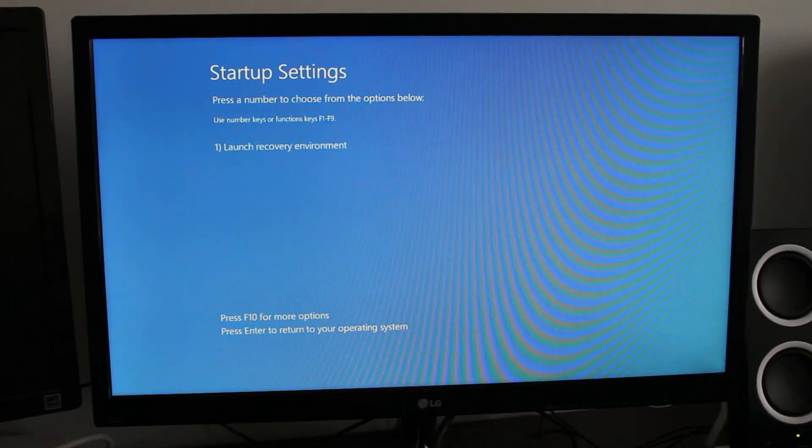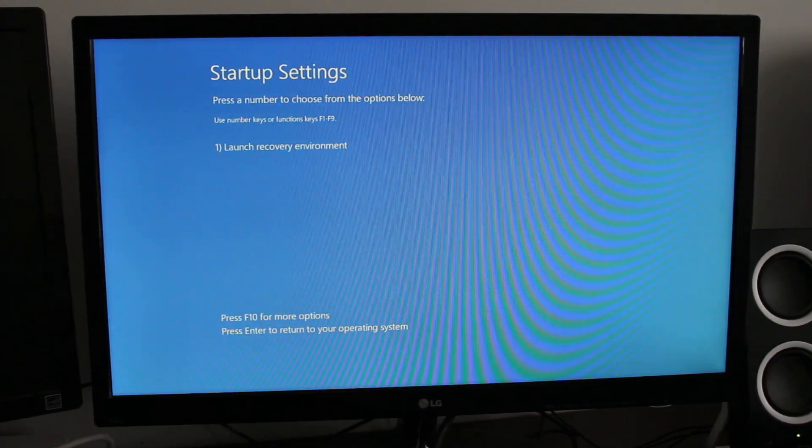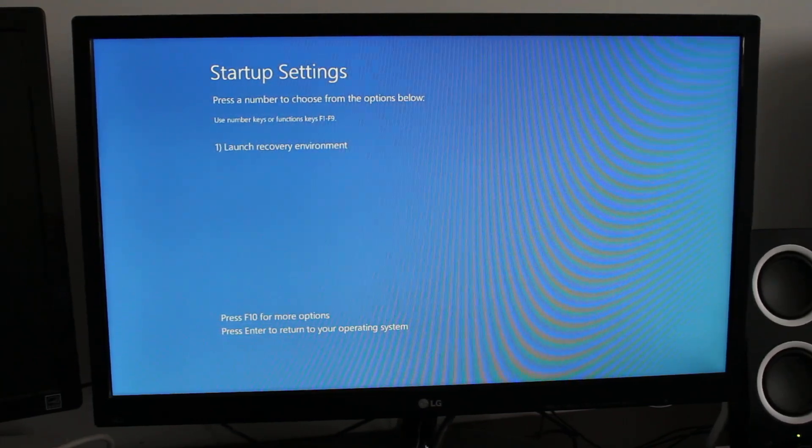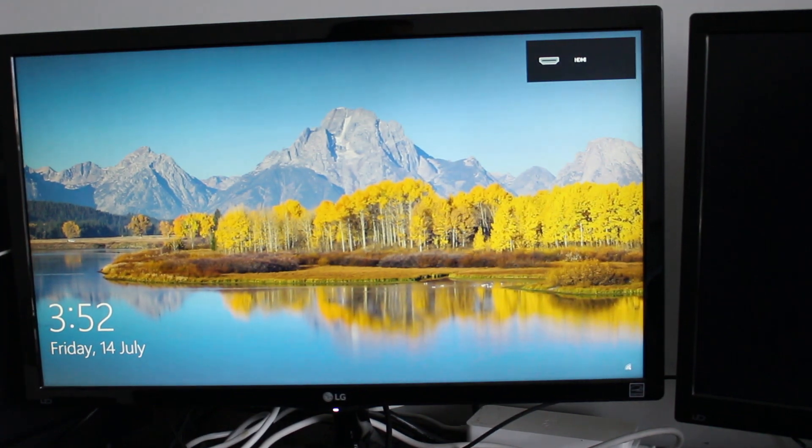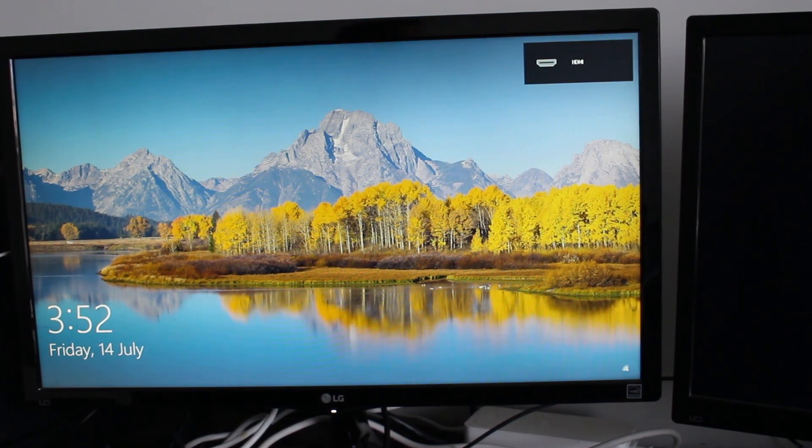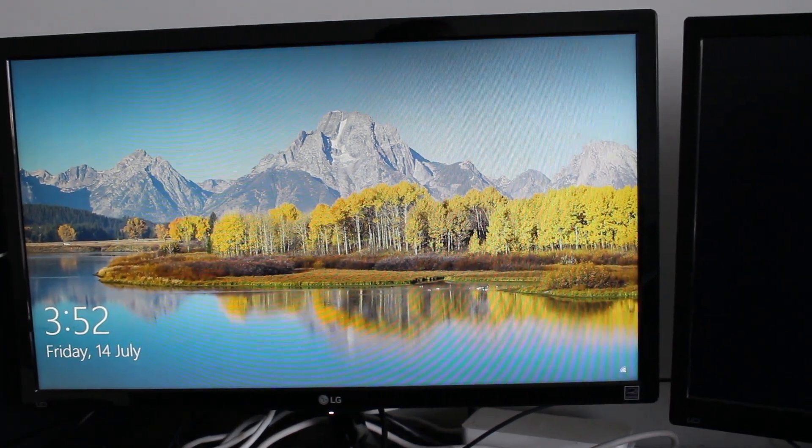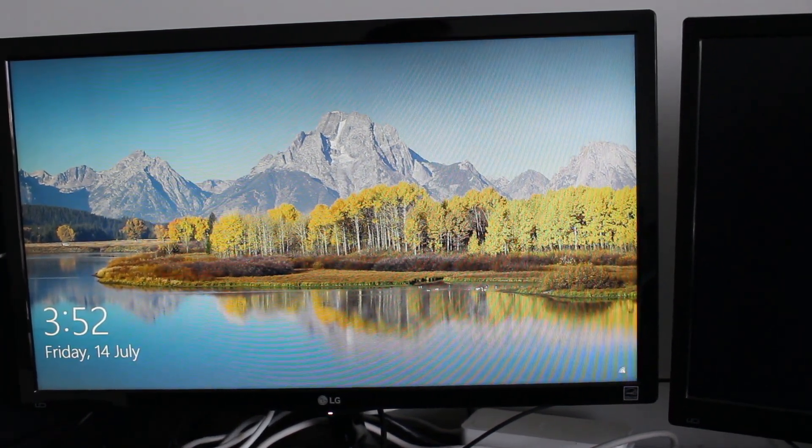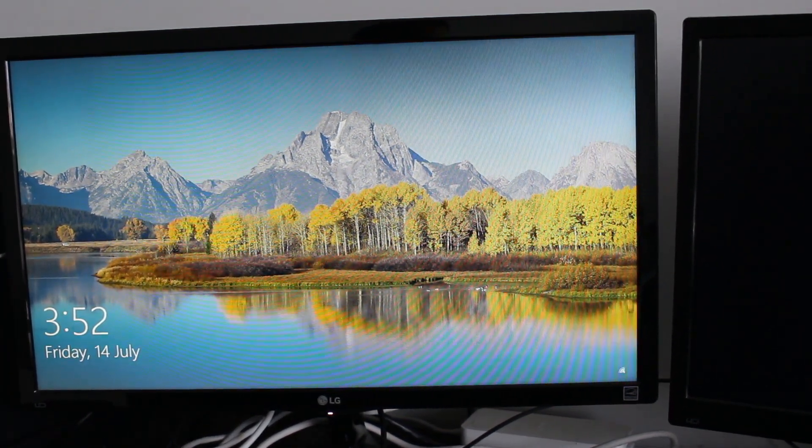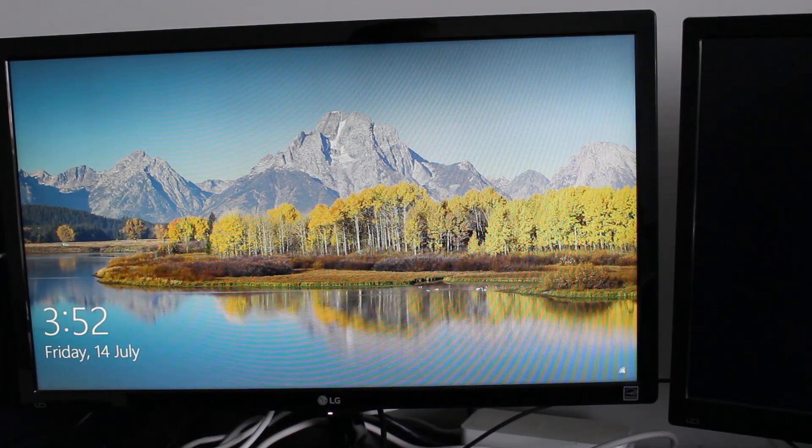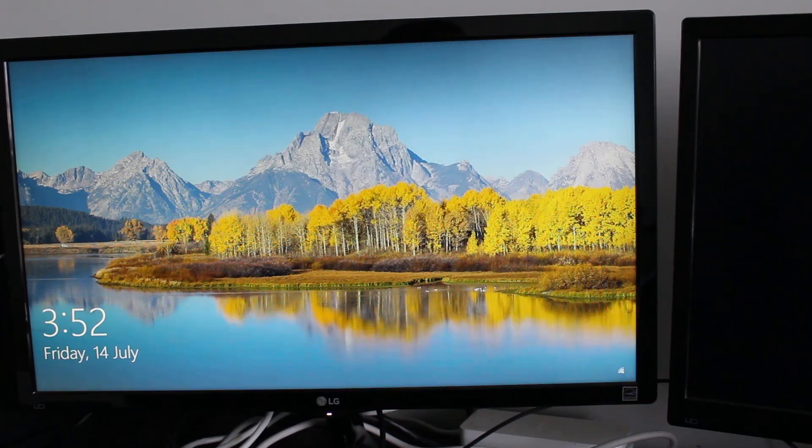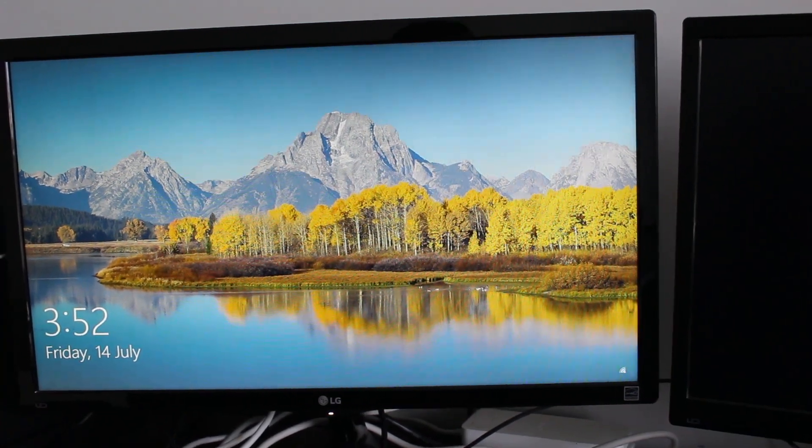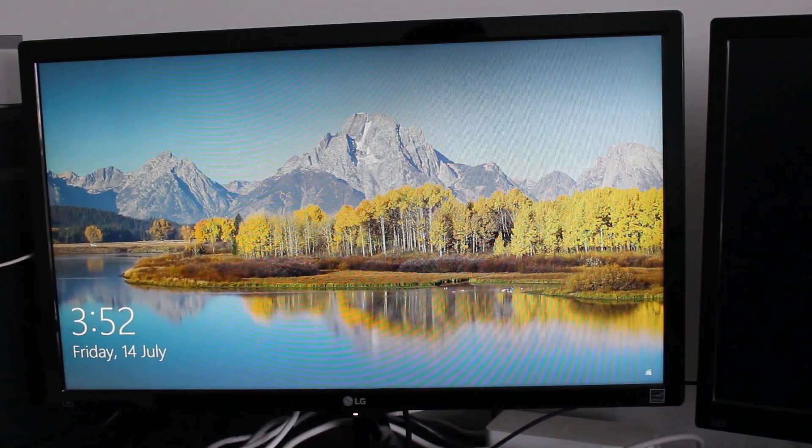So there you have it, this is the Windows 10 boot manager. If you have any questions please let me know. Thank you all for watching and see you all in my next video.